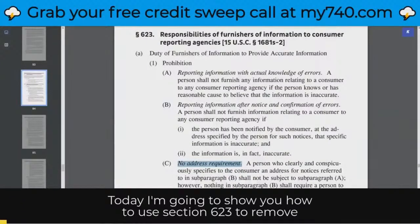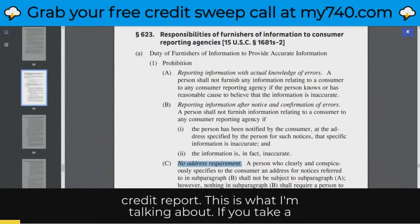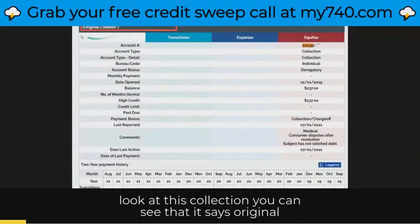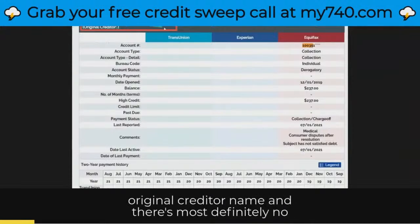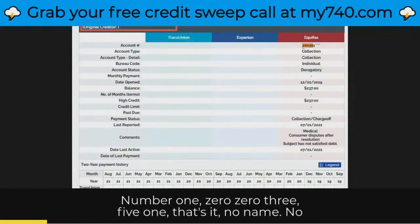Today I'm going to show you how to use section 623 to remove collections that are reported without identifiers from your credit report. And this is what I'm talking about. If you take a look at this collection, you can see that it says original creditor, but there's no collector name, there's no original creditor name, and there's most definitely no address. All you can see is original creditor, account number 100351.